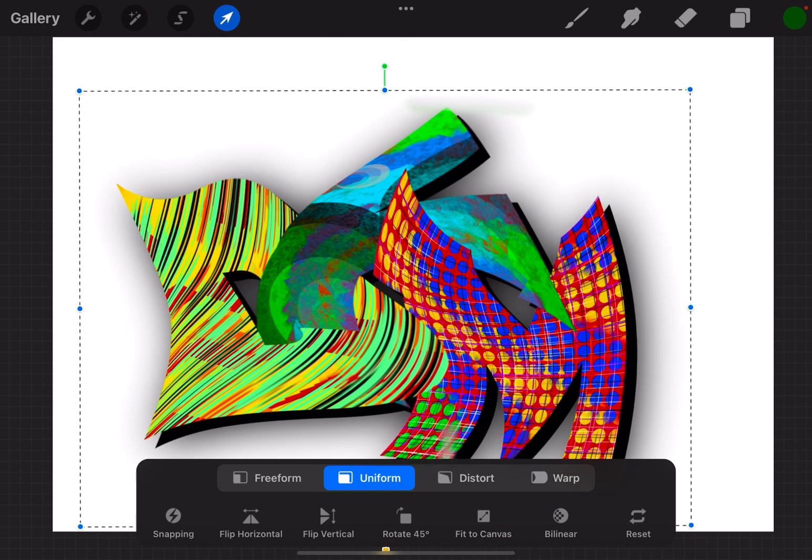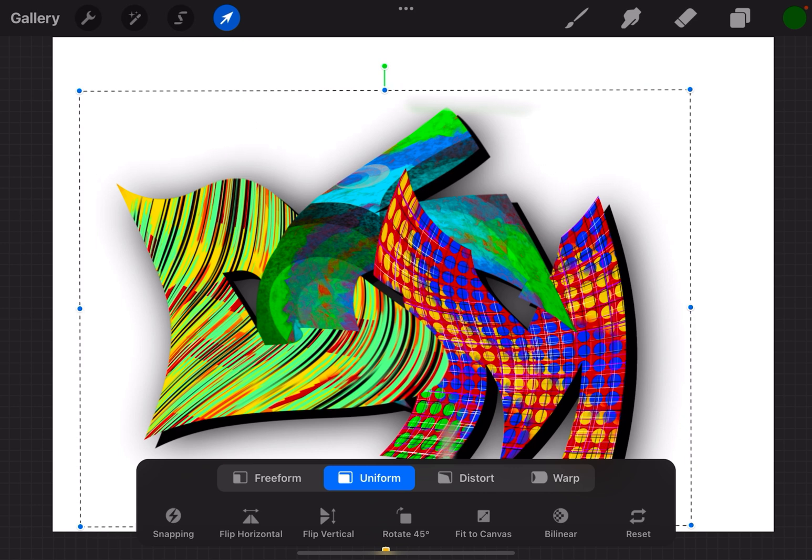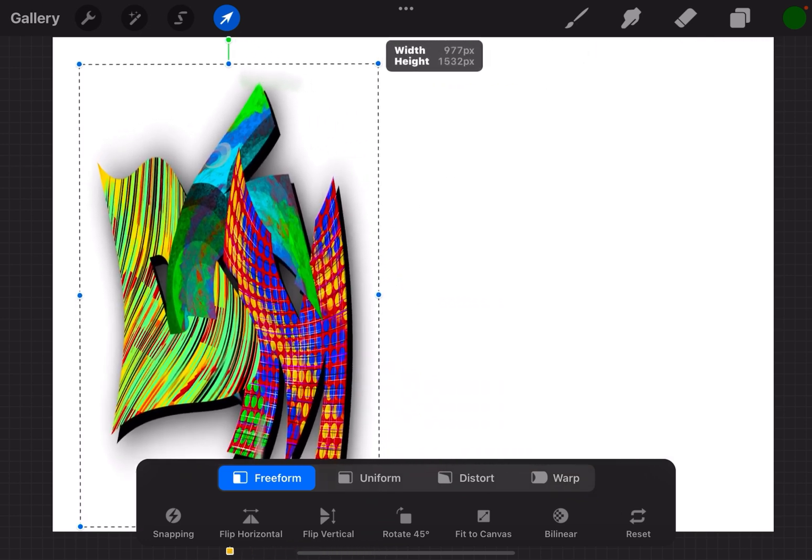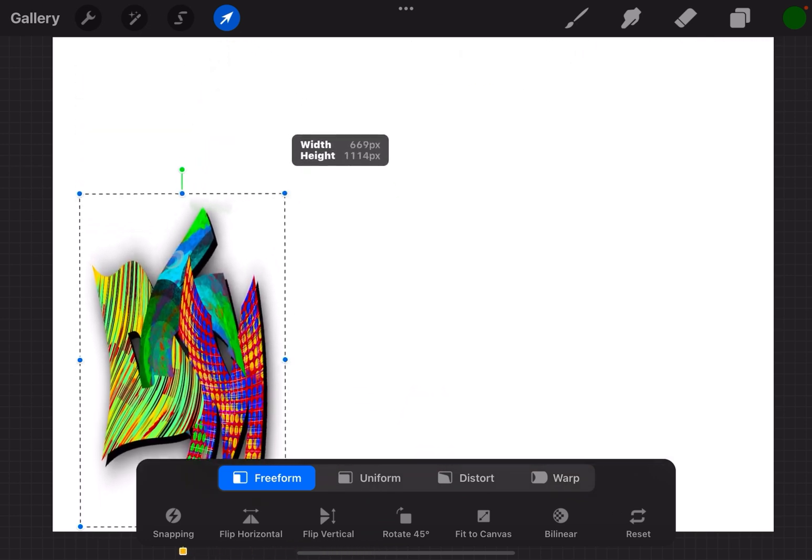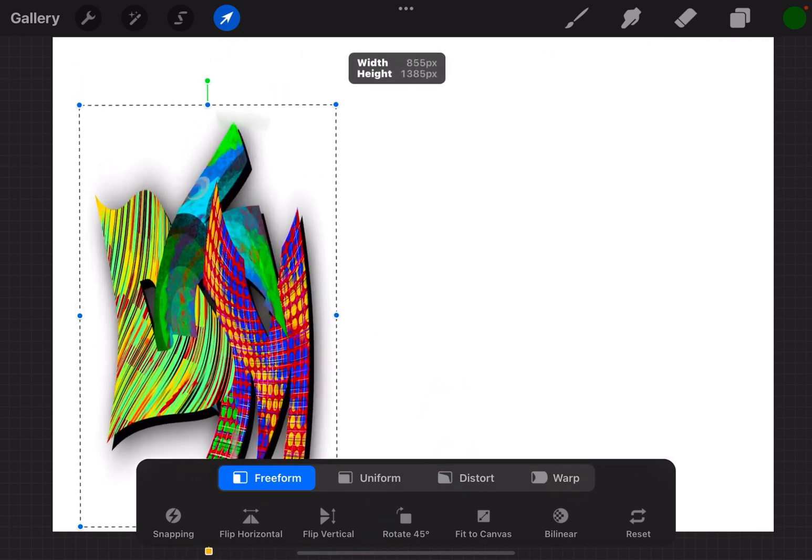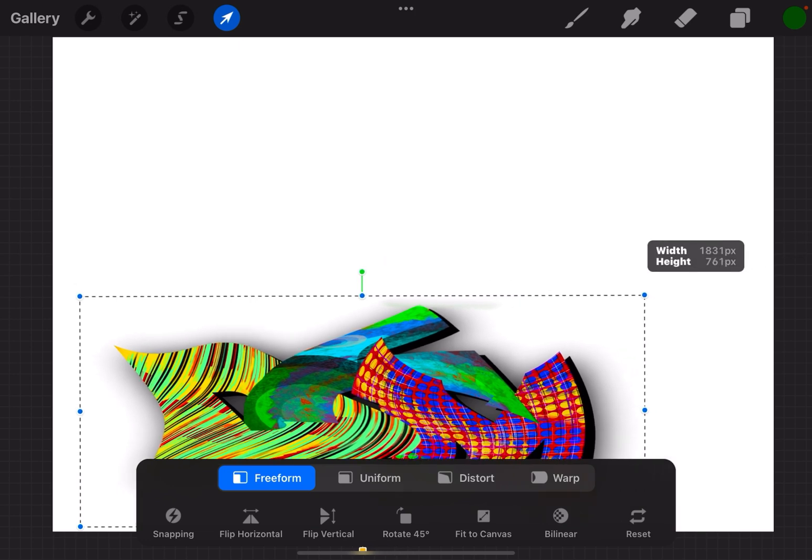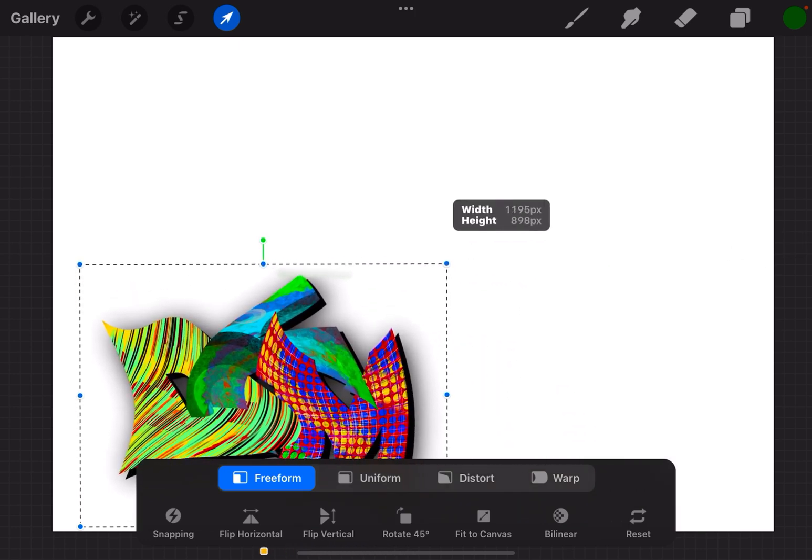What if you want to do a little more with it? On the bottom you'll see it says different options: freeform, uniform, distort, and warp. Uniform is there by default. If I go to freeform and now grab that corner, it'll distort it or reshape it based on horizontal and vertical.